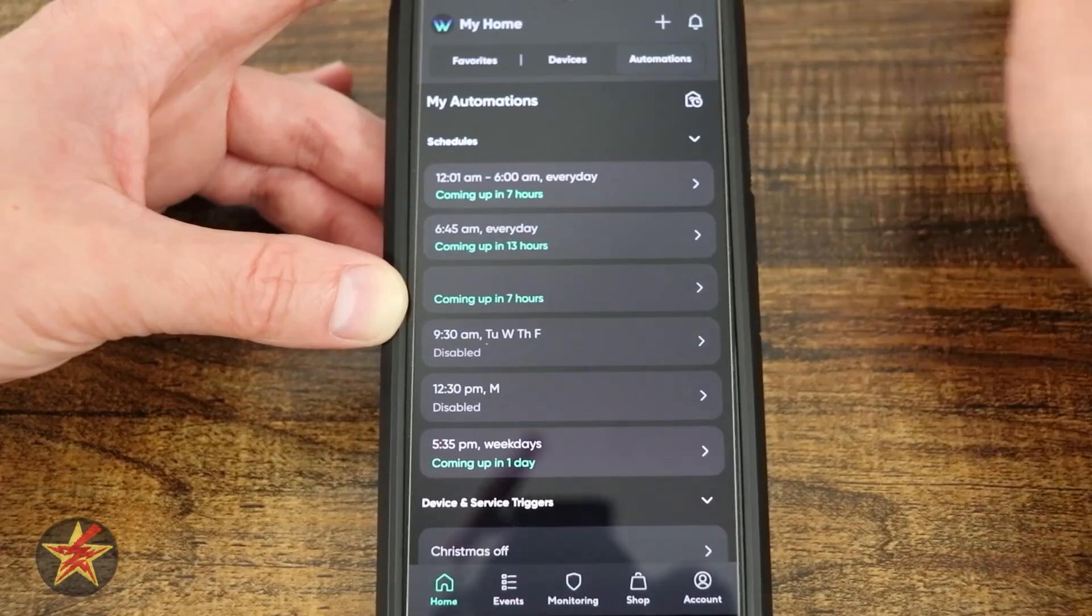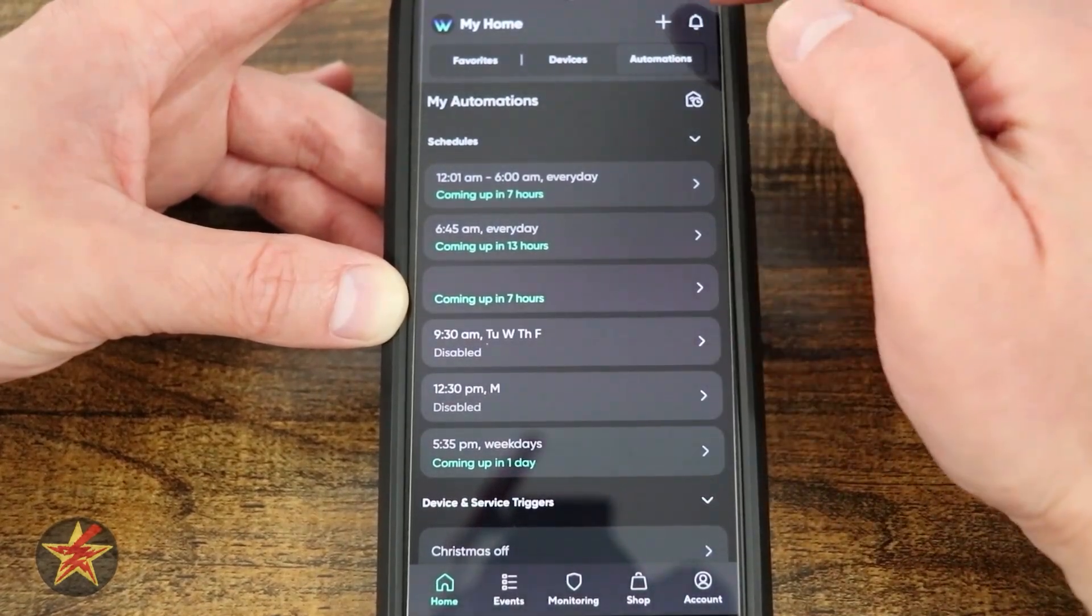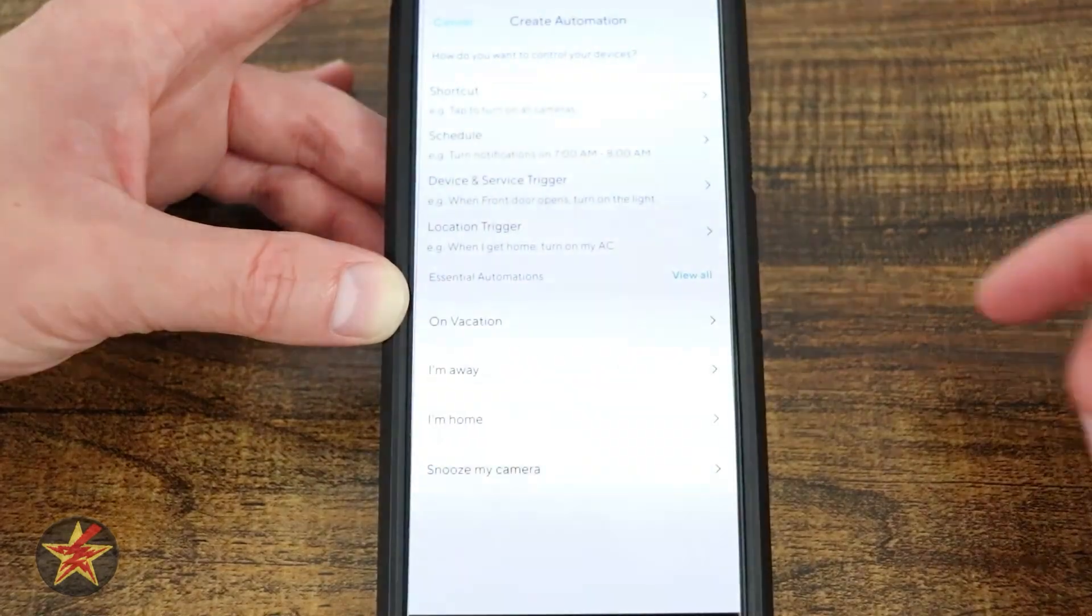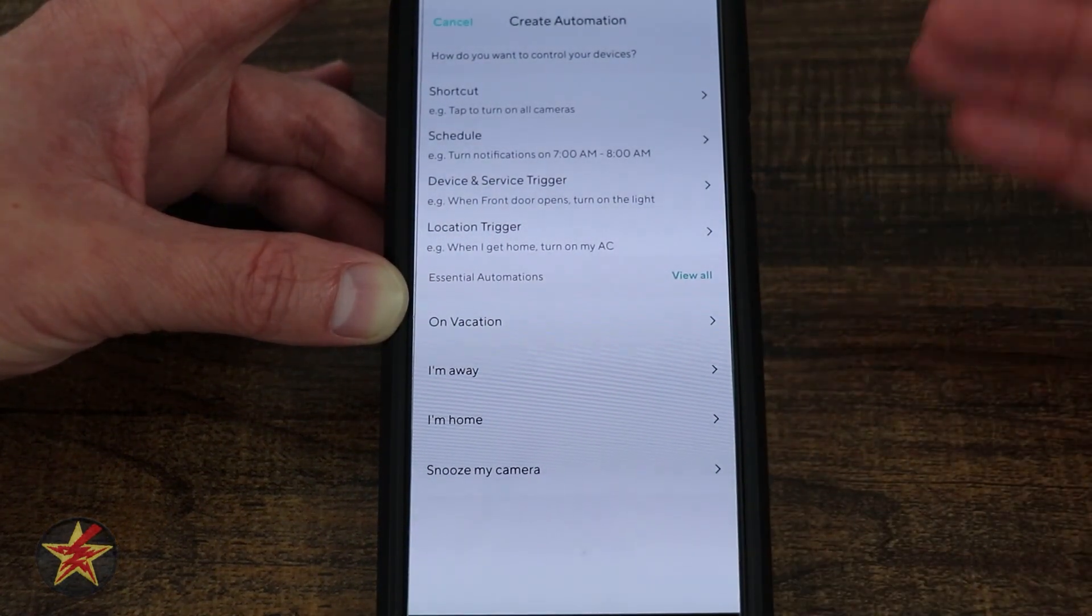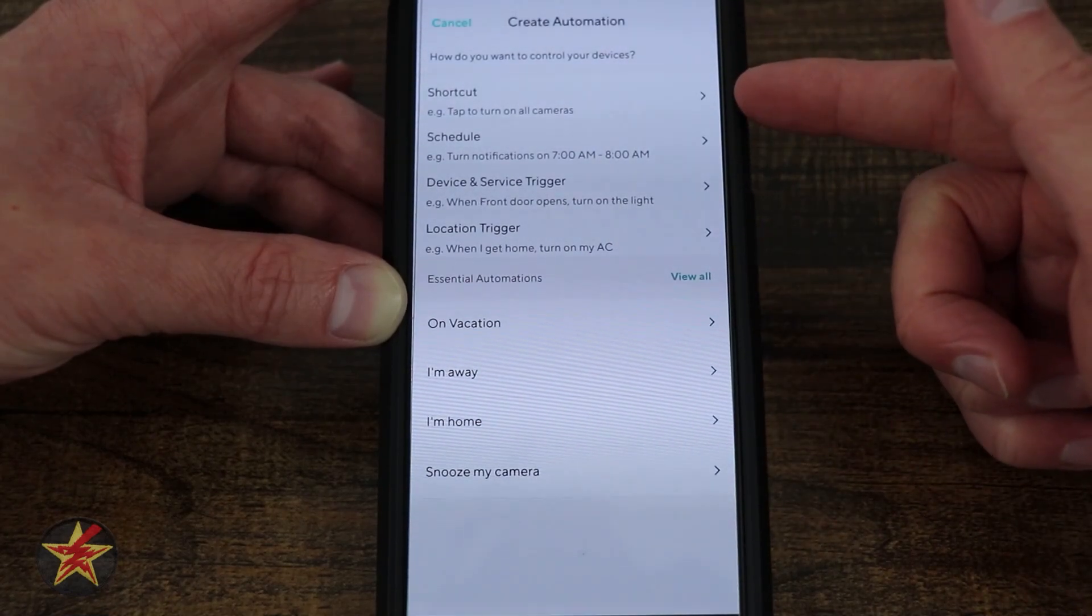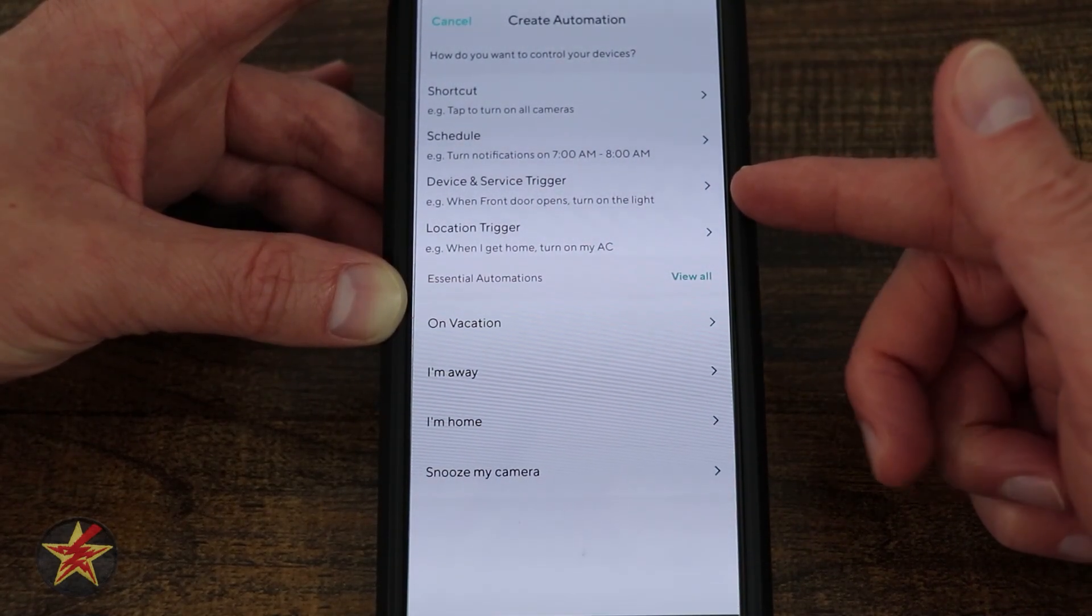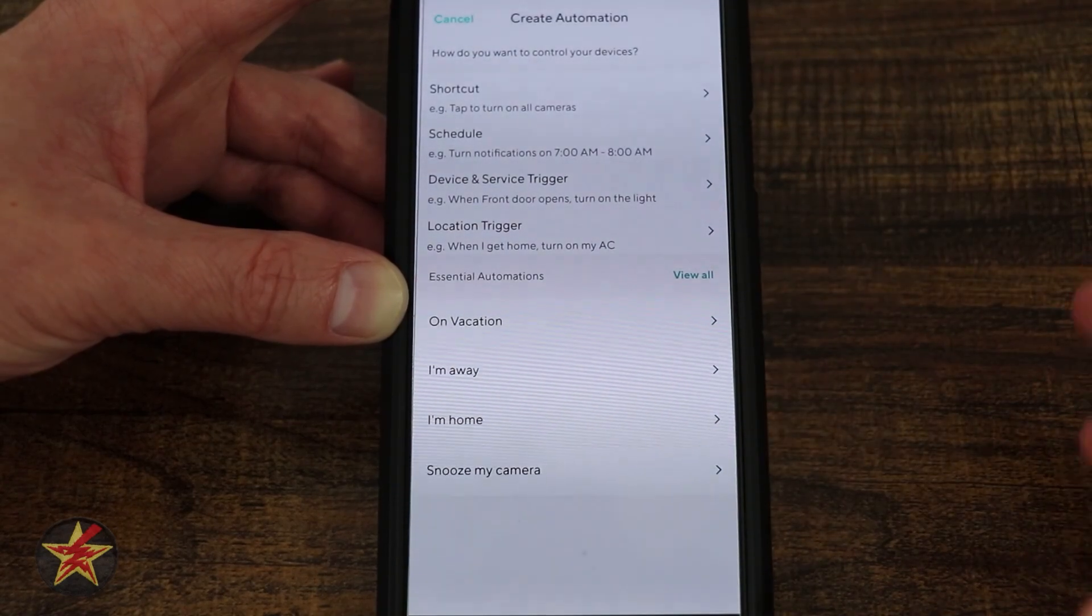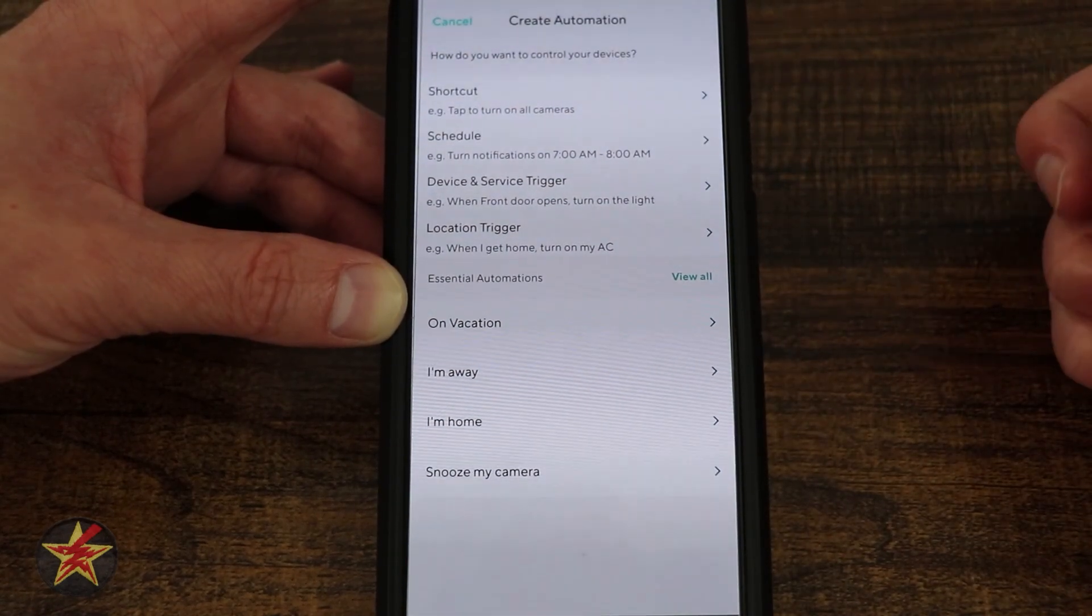If you want to add an automation, formerly routines, come up to the plus sign in the upper right hand corner, and then come to automations. Here it will allow you to select what you want to do. Do you want to do a shortcut? Do you want to schedule something? Do you want to do device trigger? And then location trigger, based on all those things we saw on the front of the page.